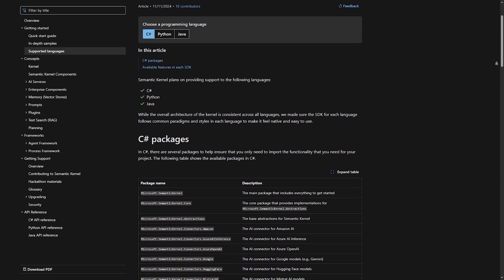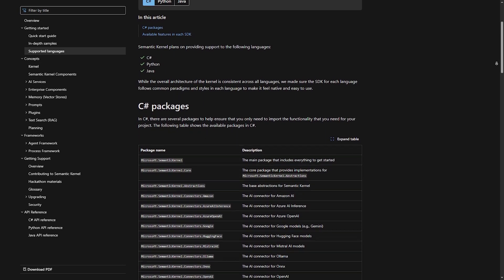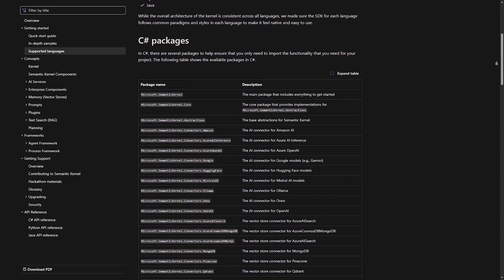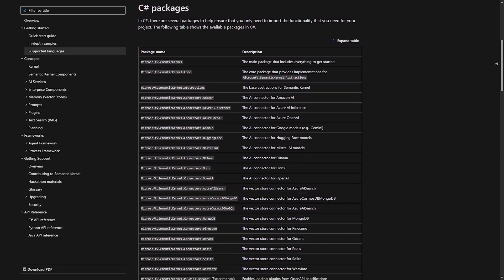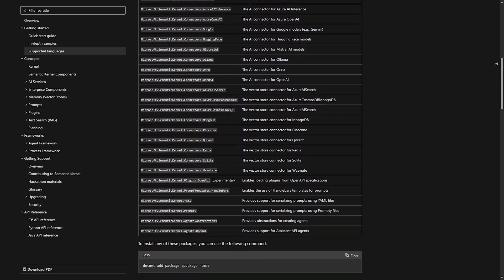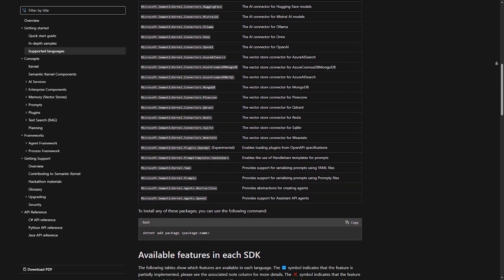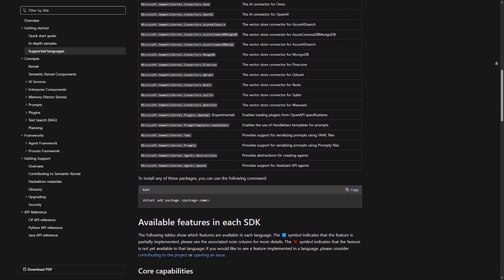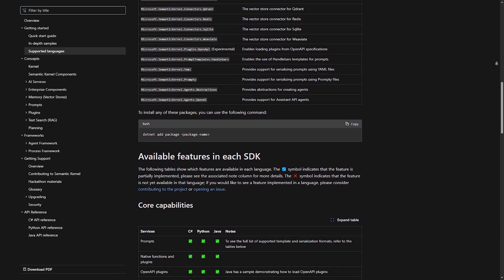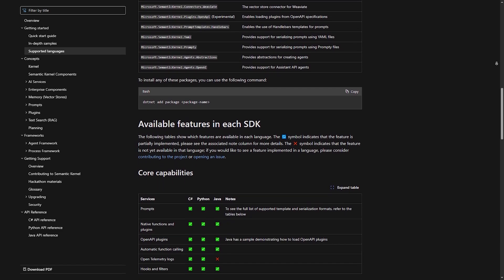Event-driven AI workflows. Semantic kernel is great for AI assistants that react to business processes. AI-powered customer support. Companies use SK to integrate AI into helpdesk software.